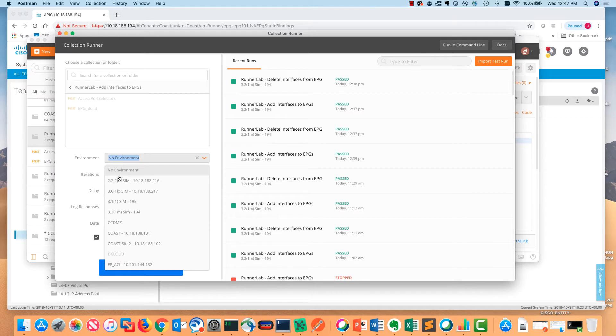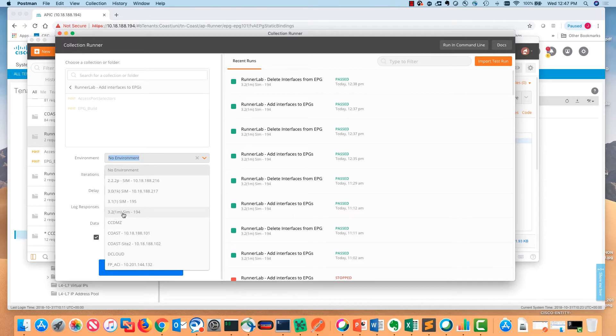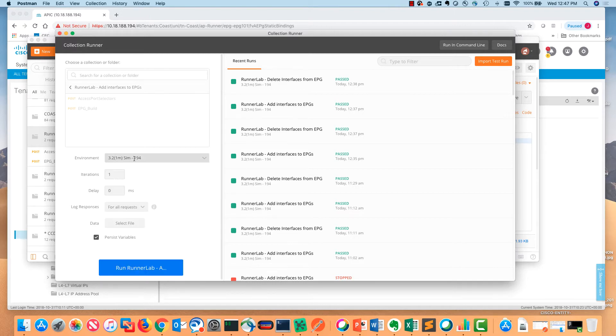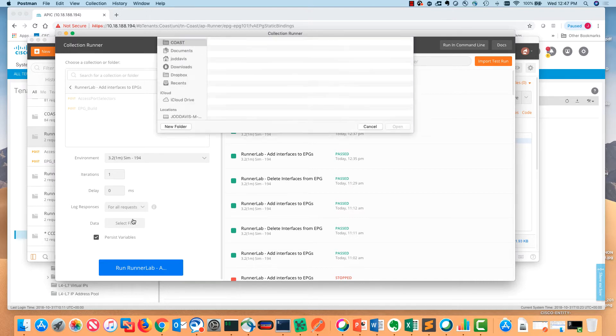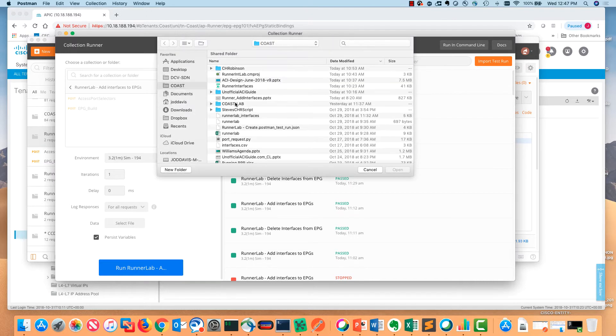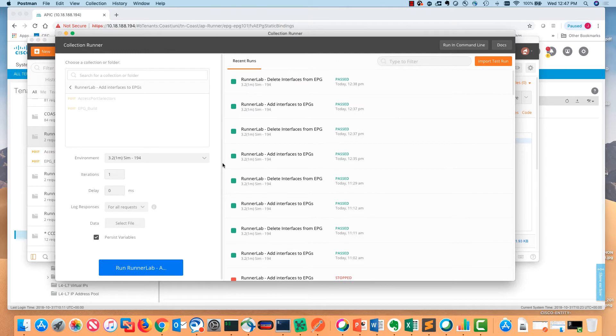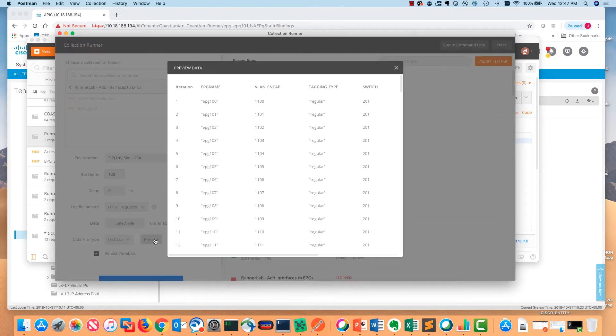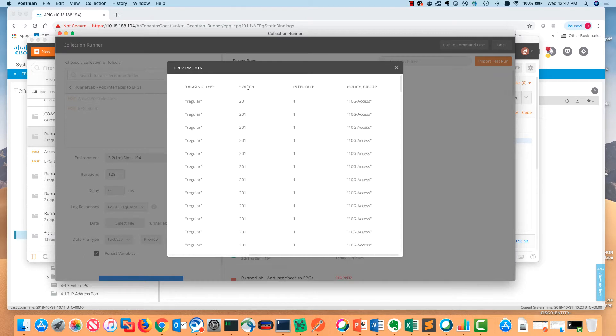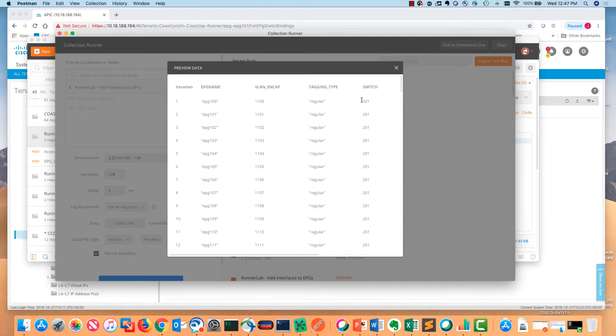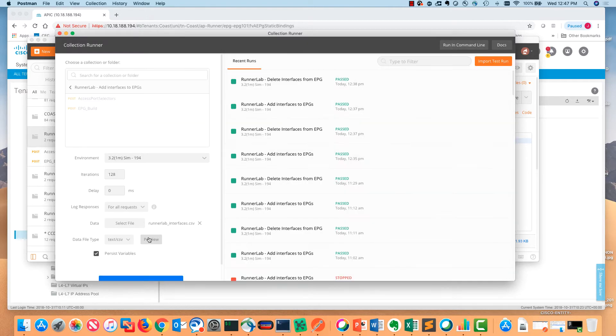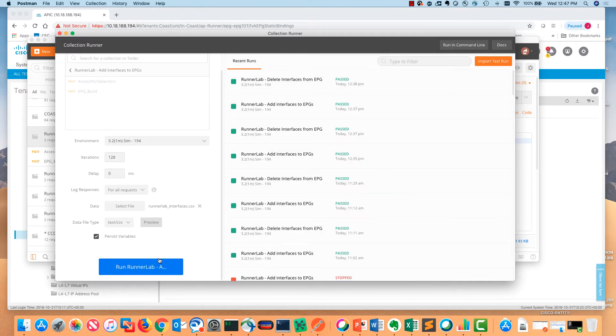First, I'm going to specify an environment. I've got several different simulators and labs that I have. I don't want to send these API calls to the wrong one. I'm going to select a file. We'll look through this in just a minute. This is a CSV file that has a list of different information that you might want to put in in a variable format. I'm going to go ahead and click run.